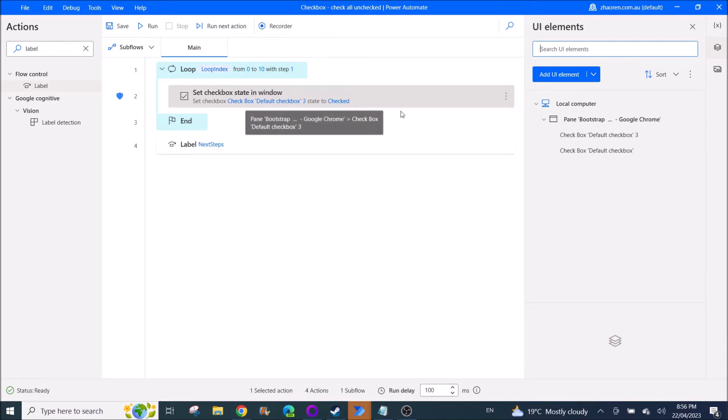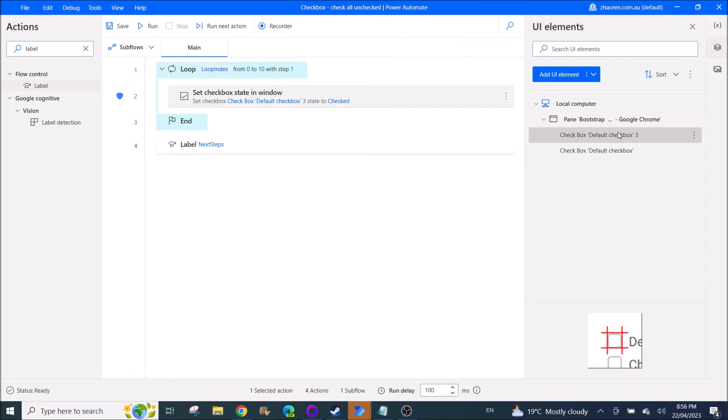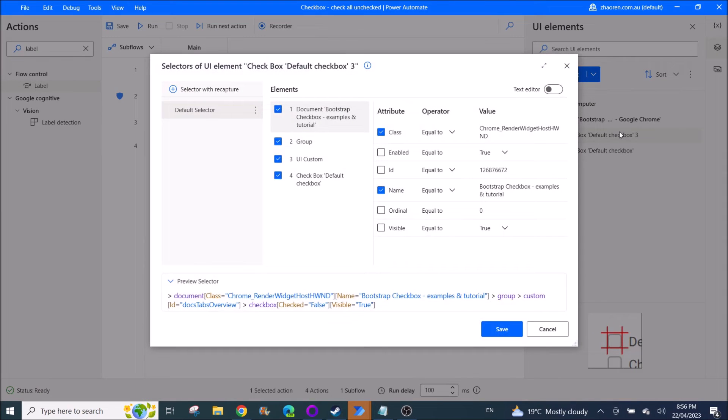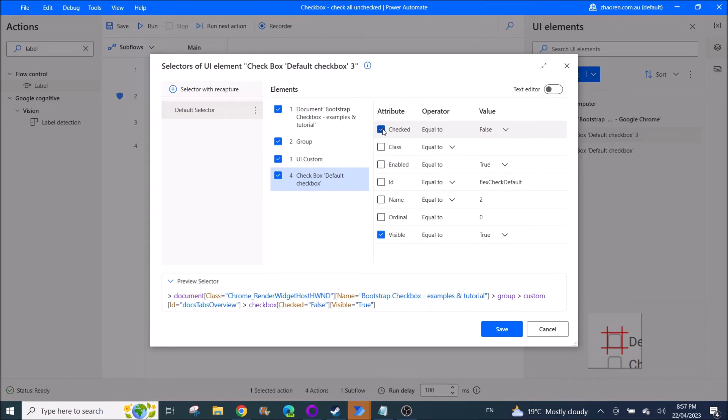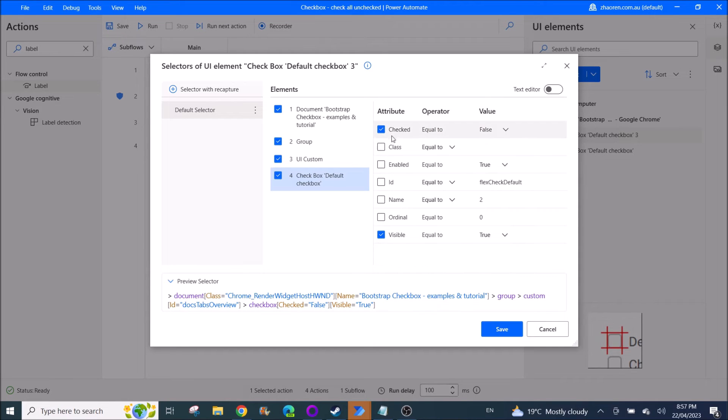So what you do is you double click on it. Very important, go to step number four. Make sure you only tick checked and visible here. The rest you can leave it as blank.